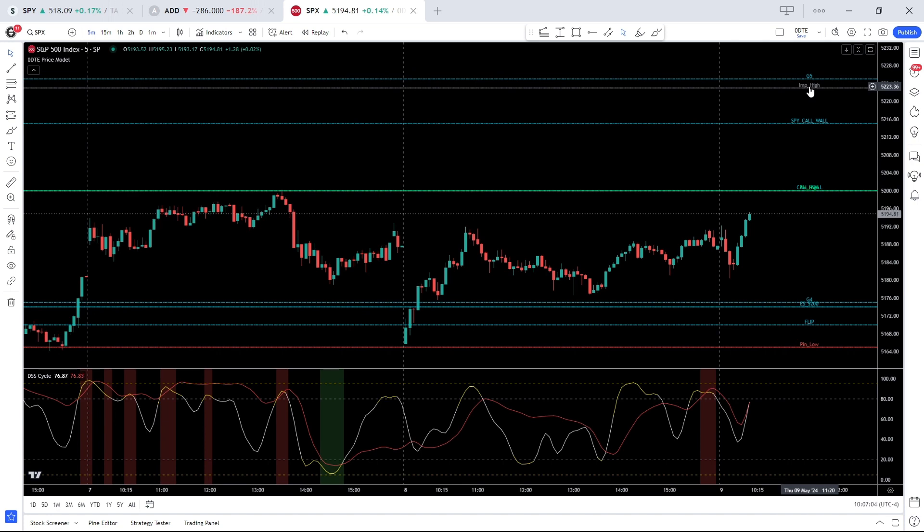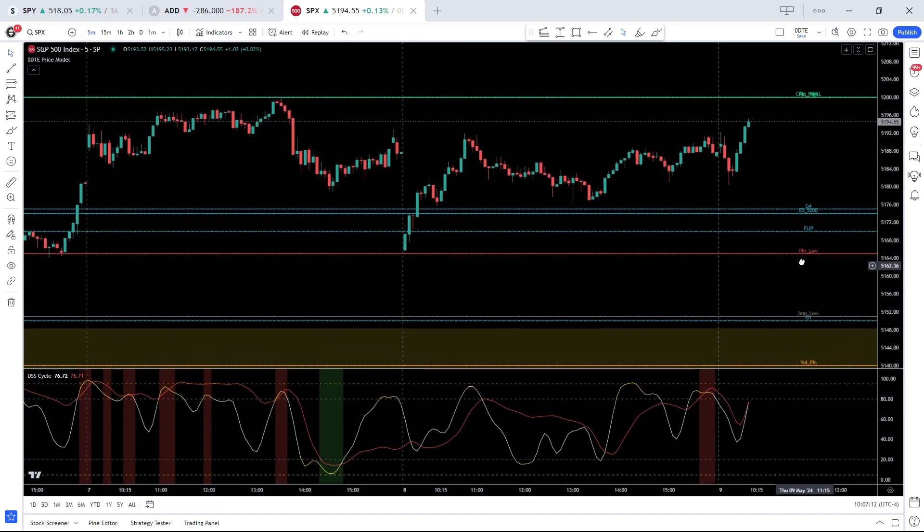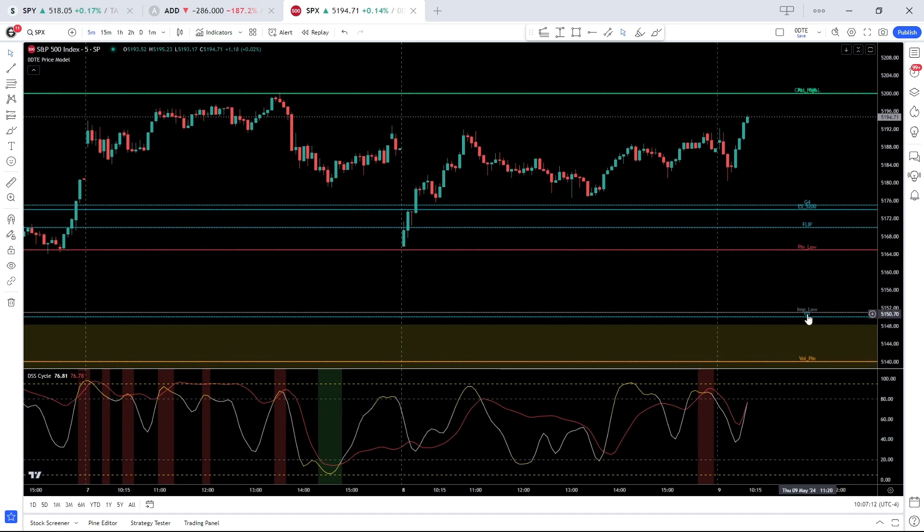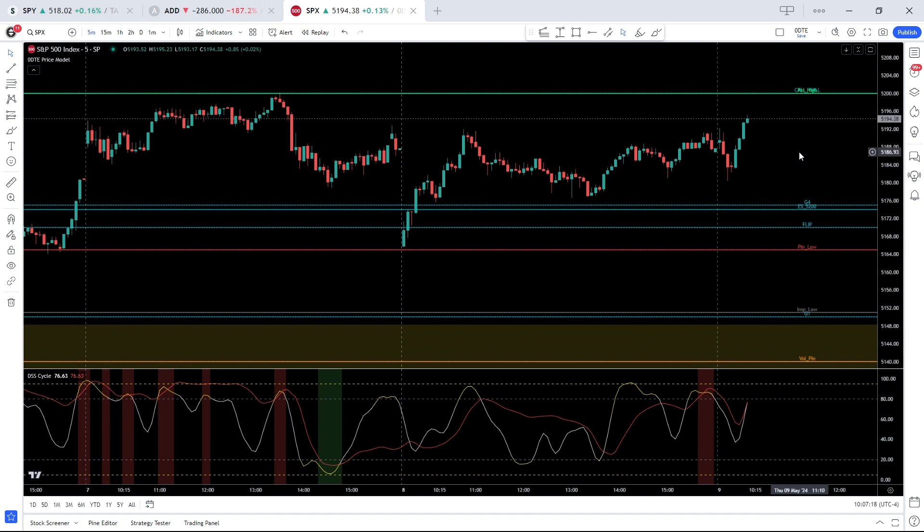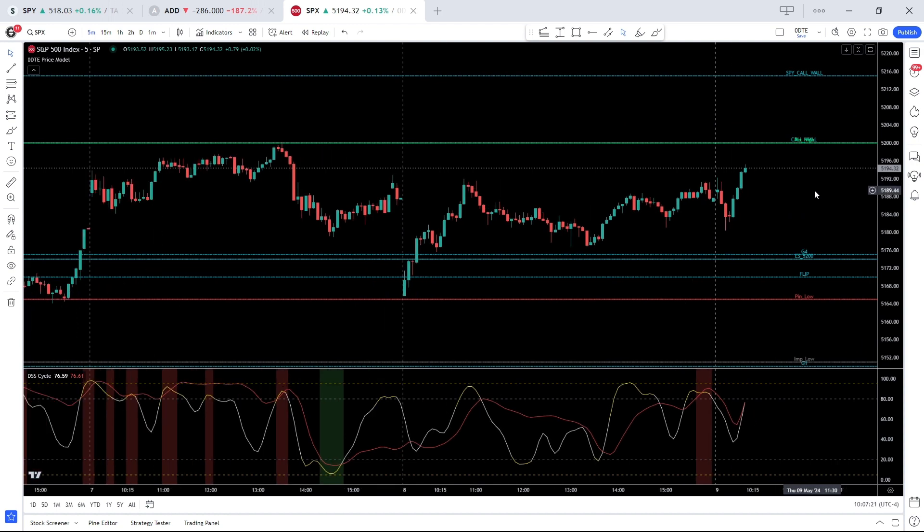On the downside, the flip, our transitional strike, shows at 5170. Below that opens the door to 5150 with the implied low at 5151. This is a 0.7% implied move for the fourth consecutive day, so participants continue to expect lower volatility.